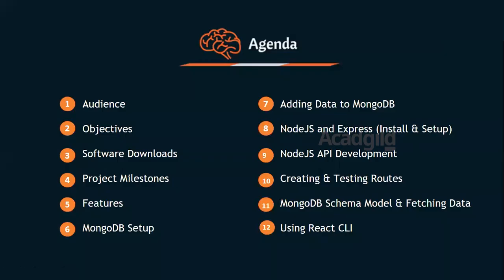At first, let us have a look at the agenda. We will look into the audience for this course, objectives of this course, software requirements, and project milestones.